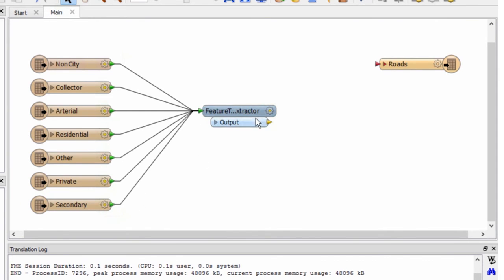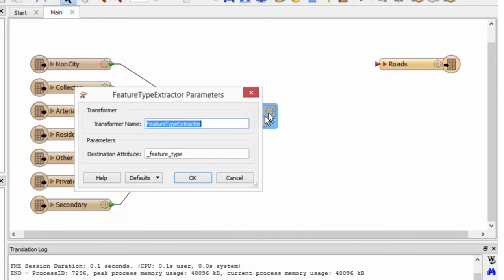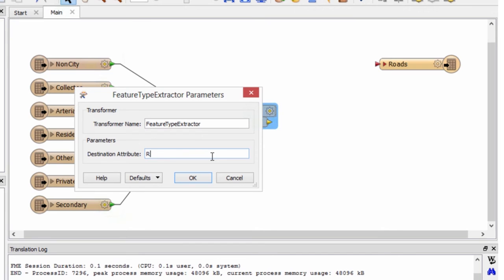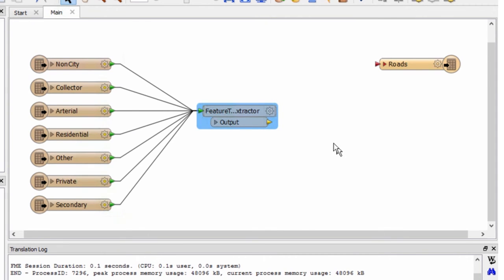Open the properties of the feature type extractor. All we need to do is change the name of the attribute that will be created by this transformer to road type to match our destination schema.